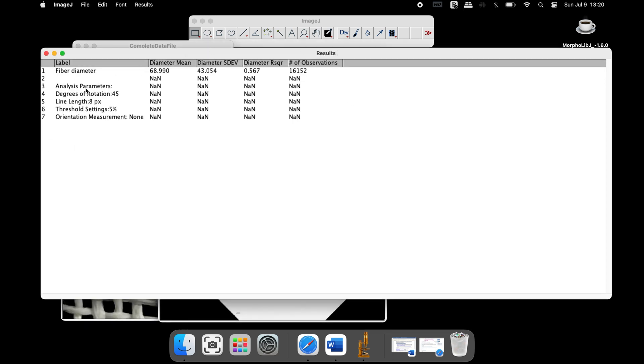In the results window, one can find the name of the image, mean fiber diameter, the standard deviation, the R-square value for the Gaussian fit, the total number of observations, that is, the measured distances for each image.